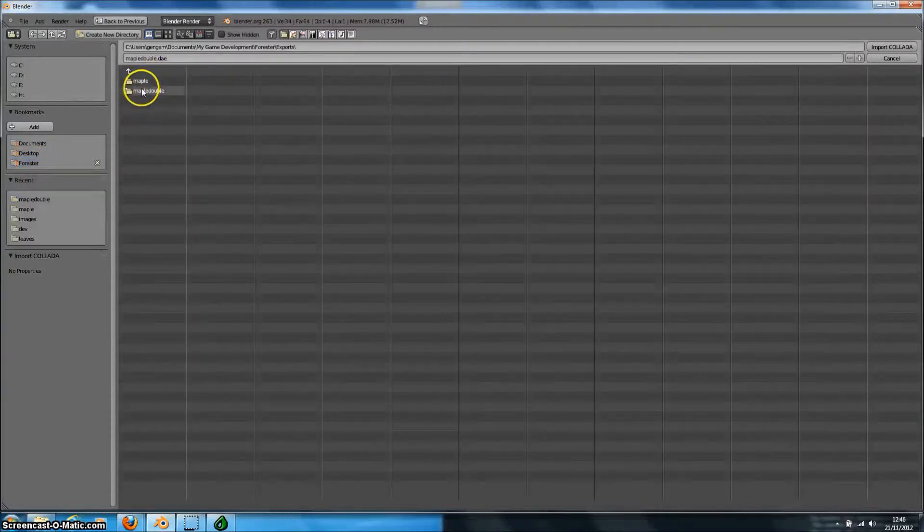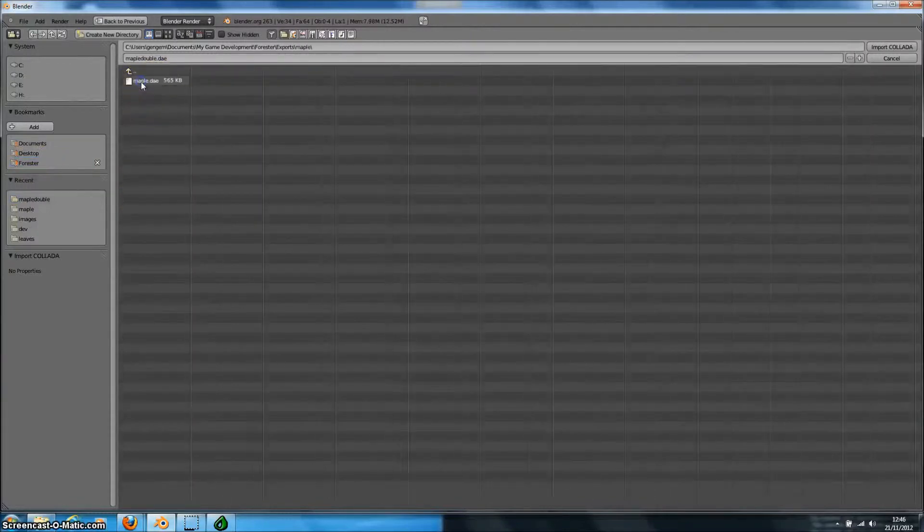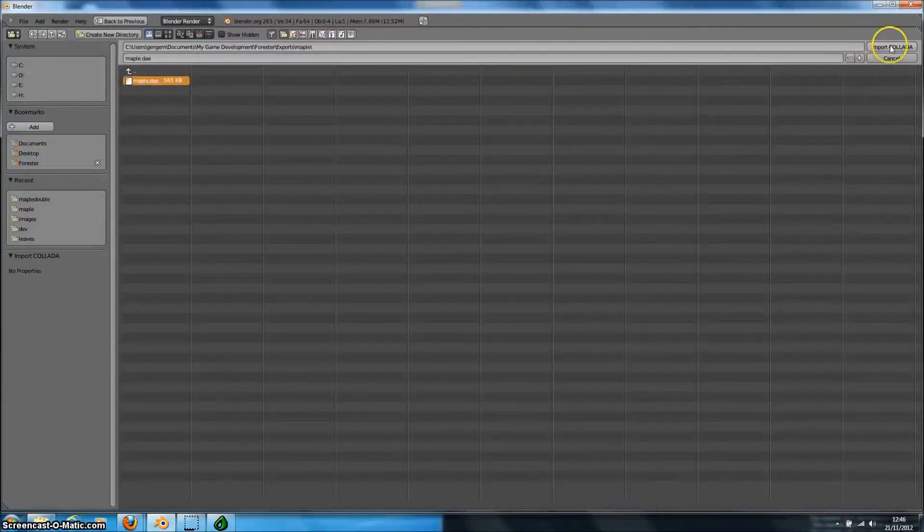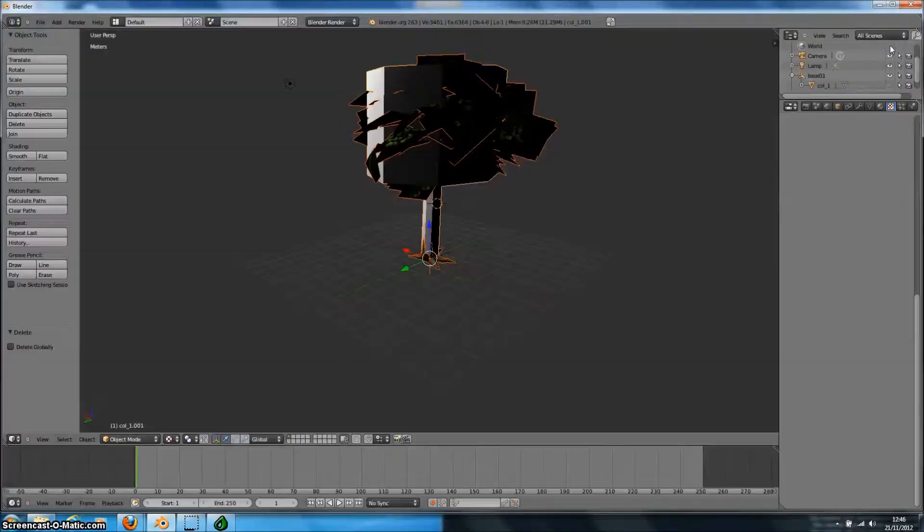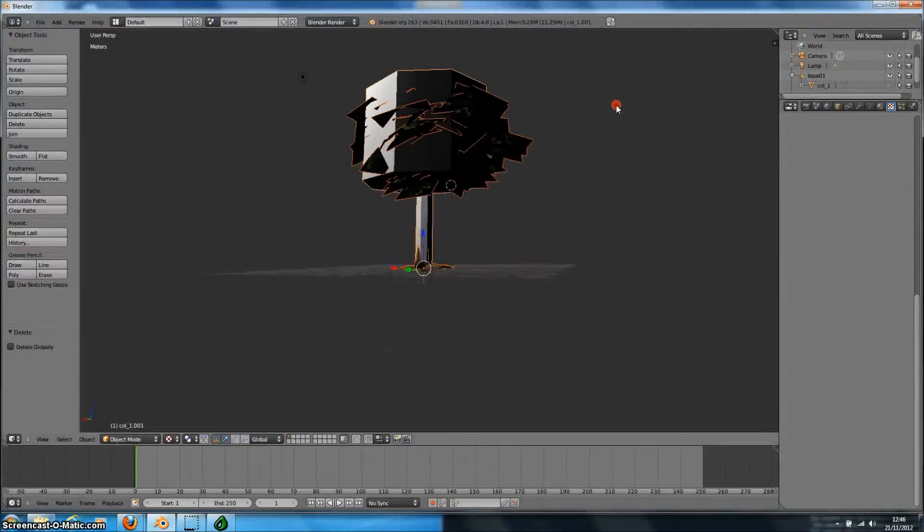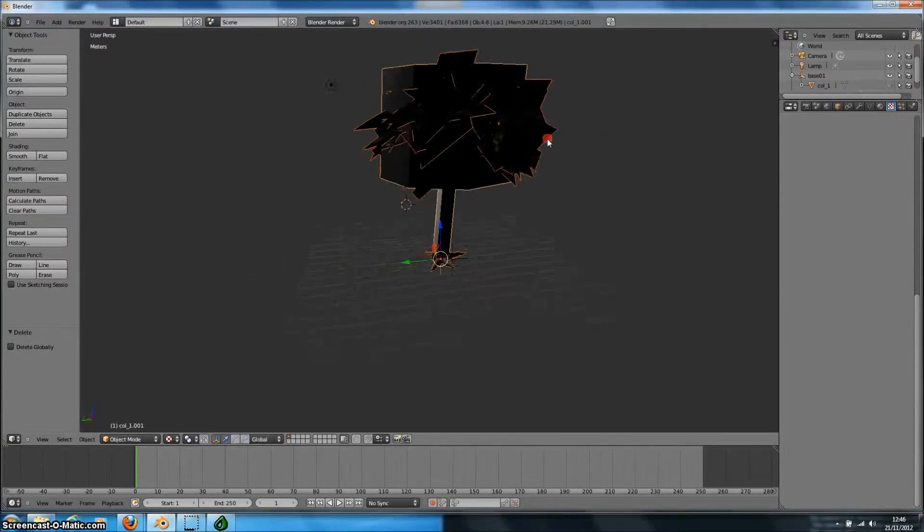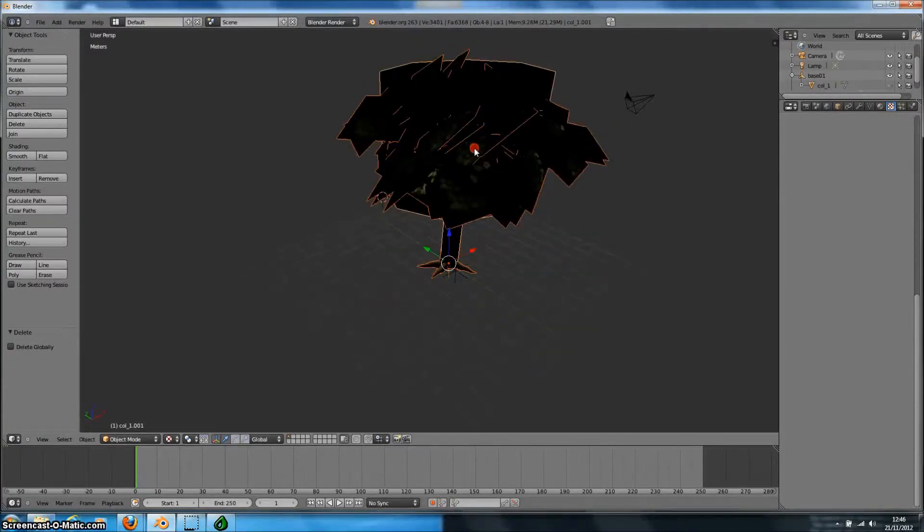So here's the Collider file. And we press Import. And there's our tree model.